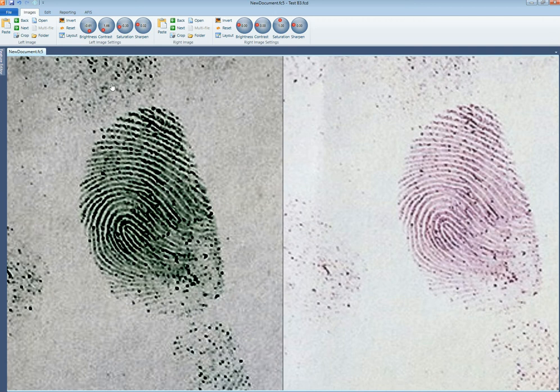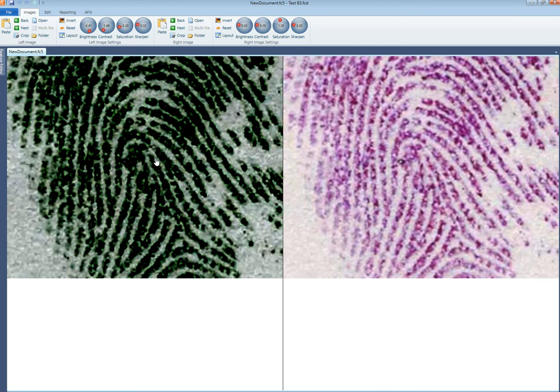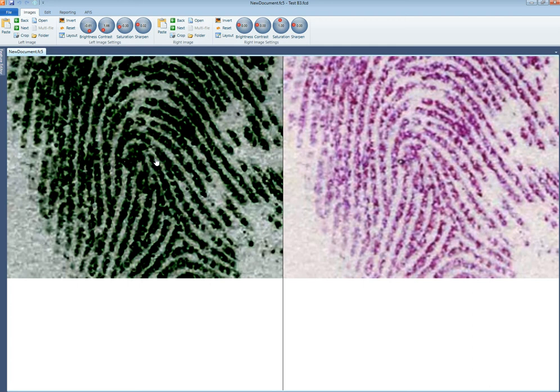Now it's a lot easier to see the detail in this print. If I have a lot of Ninhydrin prints I can just go through to the next print. I don't have to do all of those same settings again, especially if you're doing a document with lots of Ninhydrin prints on it. All you need to do is hit the next button — it'll go to the next image in the folder and the enhancement settings are kept, so you don't have to keep doing that over and over. It's just a bit of a time saver.